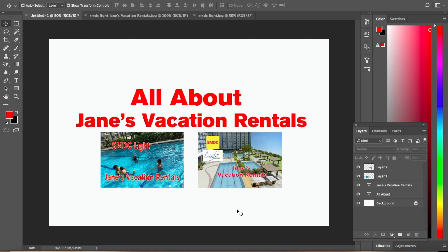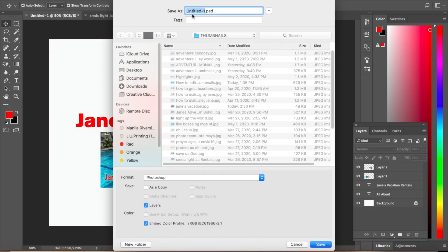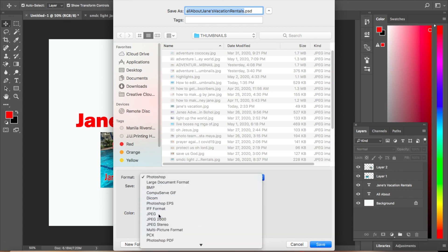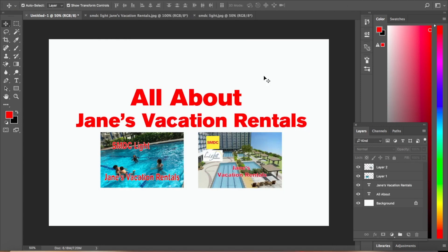Now let's save it. Click File and then click Save As. Enter the file name for this thumbnail. Change the file format to JPEG, click JPEG, then click Save, and then click OK. We now have our final thumbnail.